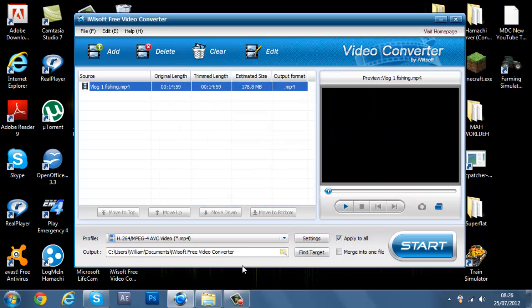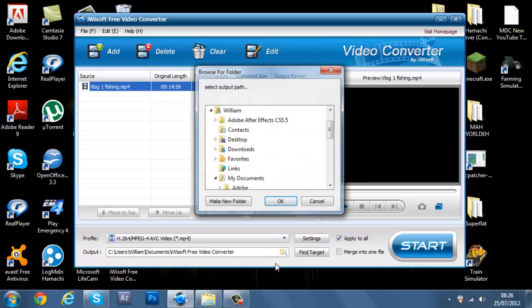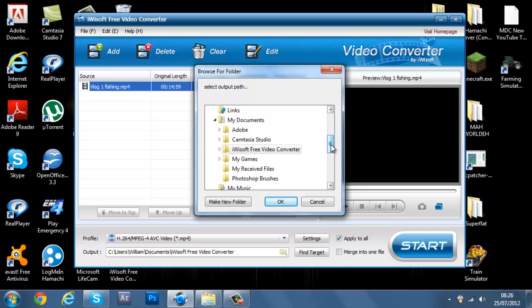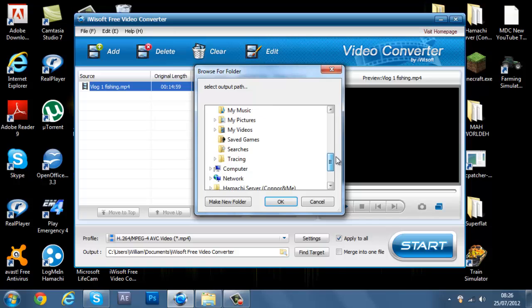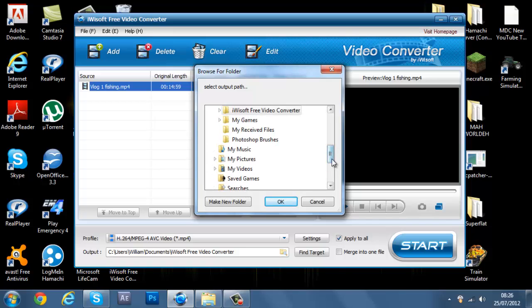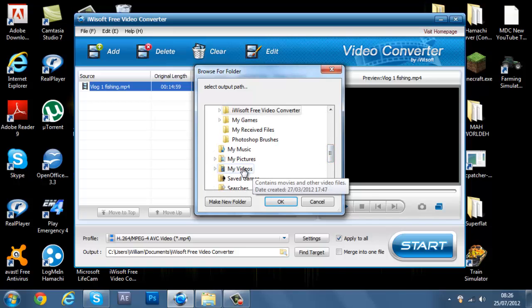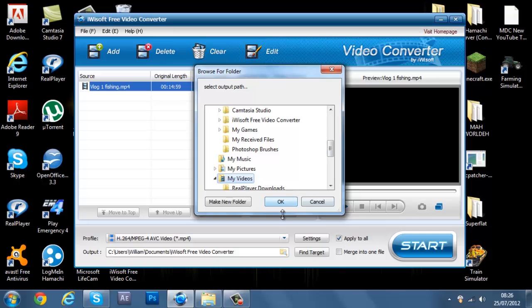And then all you want to do now is just set it to where you want it to save. So I'm going to set it to my... Say hi to pal. Hi. Hi. My video thing, sorry my dad came in there. My videos, I'm just going to press on that. And then just press okay.